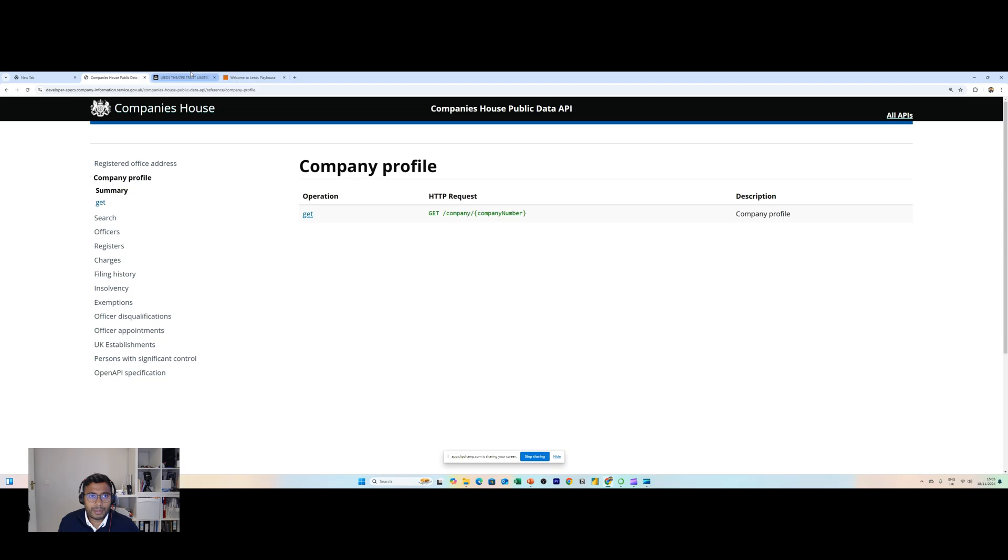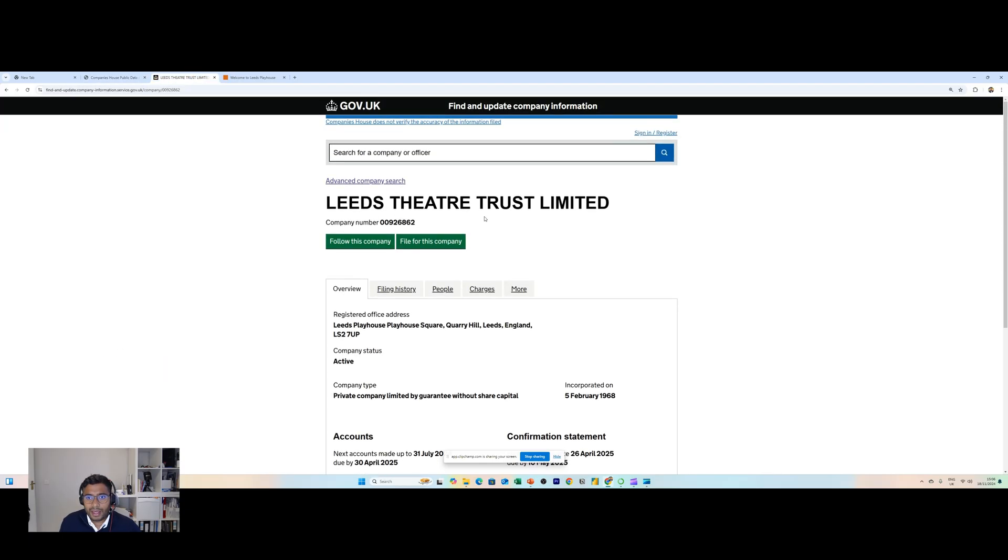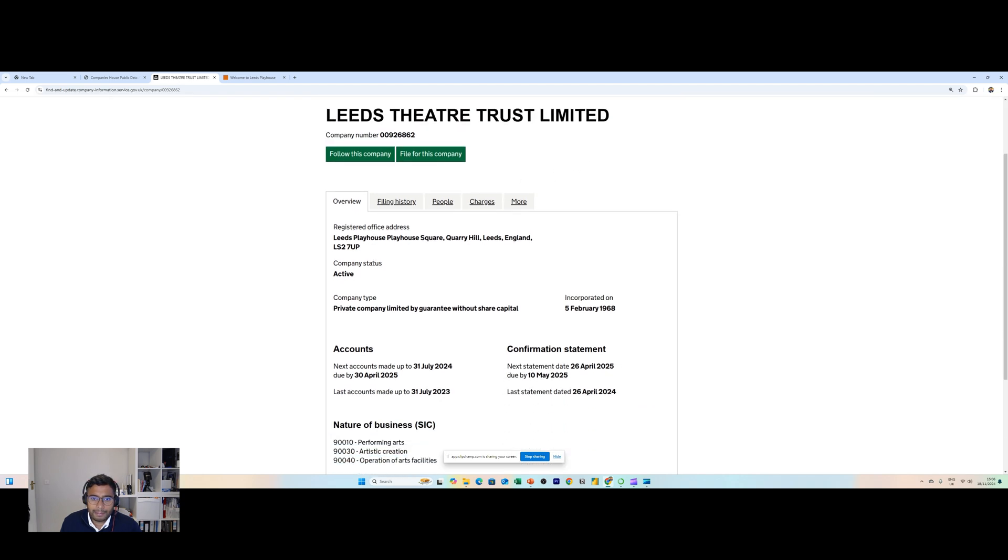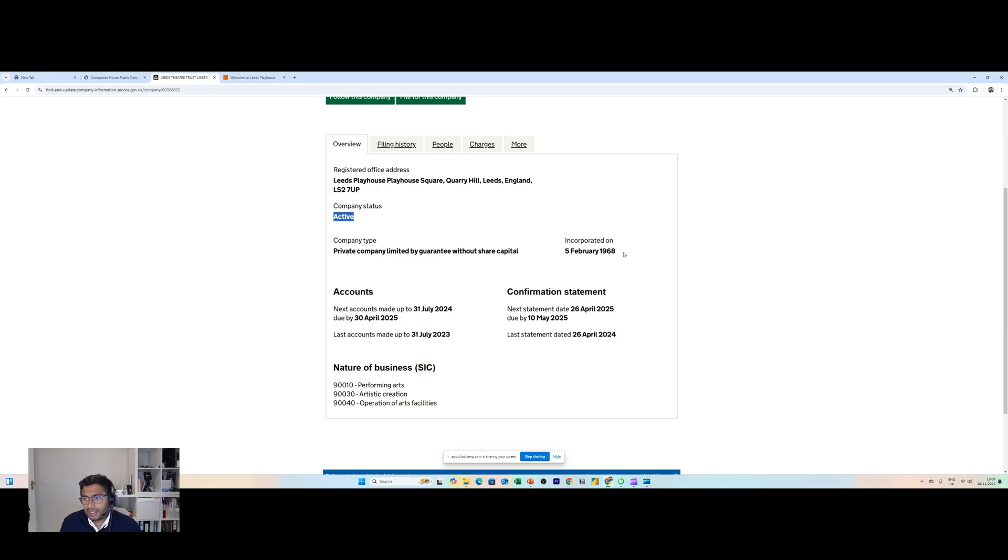Let's take an example. We have here a company called Leeds Theatre Trust Limited, they're a theater and arts business. You can see we have a company number, the company name, the registered office address, this company is active.